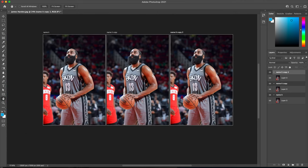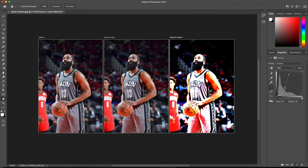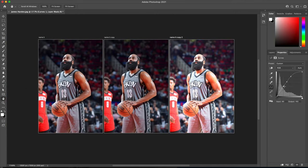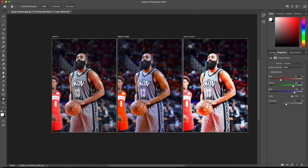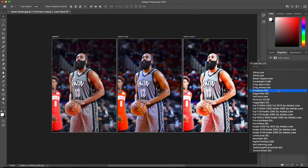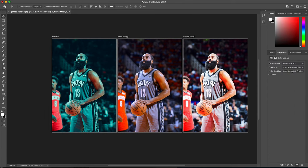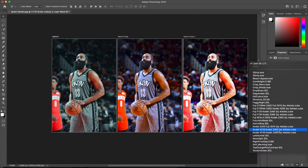Having artboards can allow you to see the before and after process. It could also give you the opportunity to play with different styles and see which one you like the best.